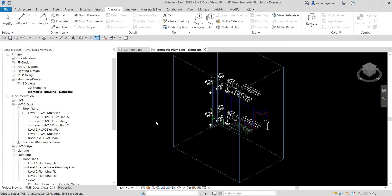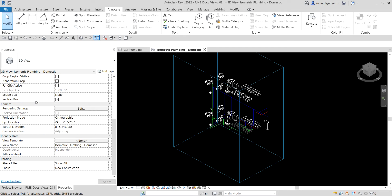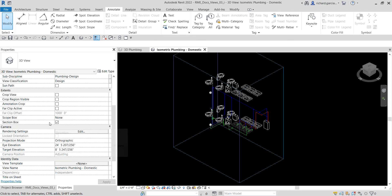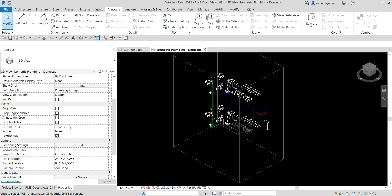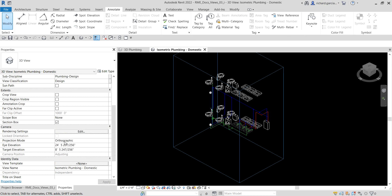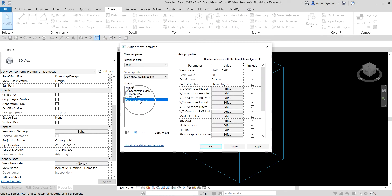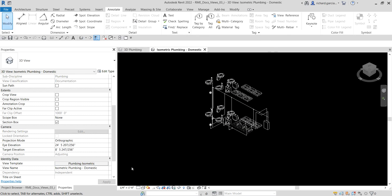After that, let's apply a view template. Go to the Properties panel, scroll down and look for View Template. Select that, then apply the plumbing isometric template, and click OK to apply it to our view.